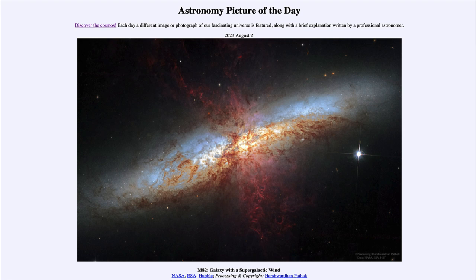Many massive clusters of stars are all blurred together out in the distance, as we see this galaxy, which is 12 million light years away.